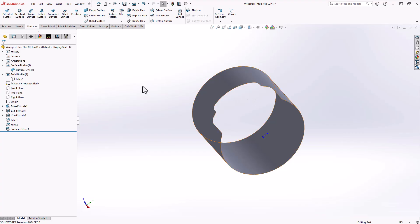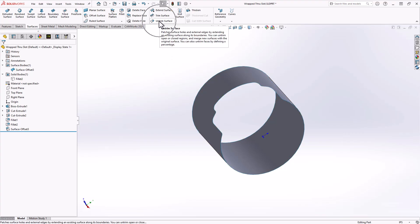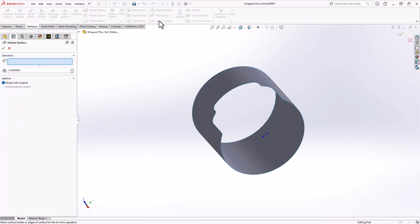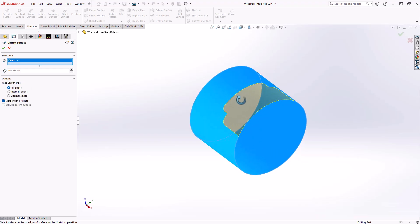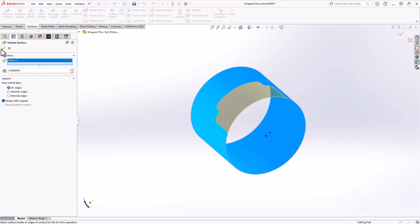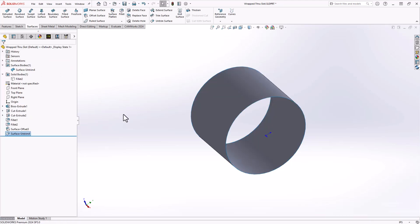What I'm going to do first is I will use another command called untrim surface, and what that does is it will untrim this surface. If I just click on the surface here, you can see that it brings the surface back to its original version, essentially the cylinder. So now I have something I can use to create the floor of my slot.